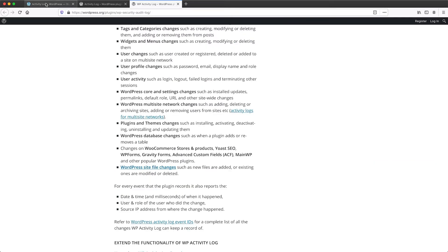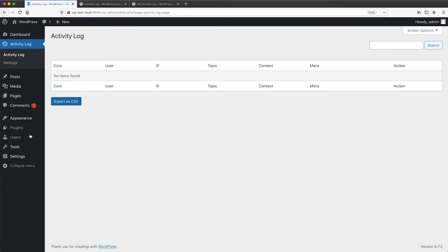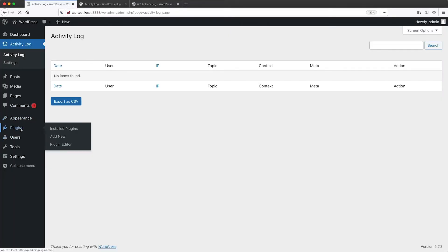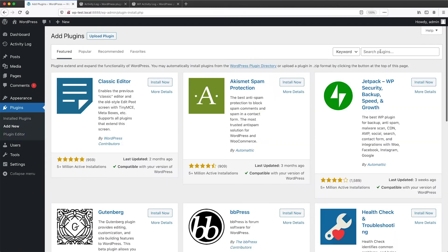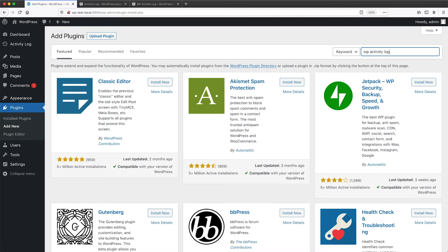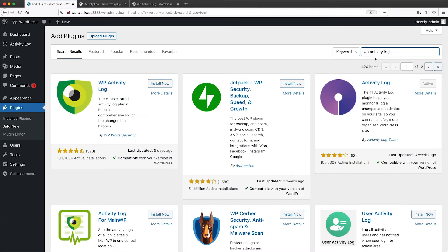Let's jump back to our site and then go to plugins, click on add new, and then I'll search for WP Activity Log, and then I'll click on install.